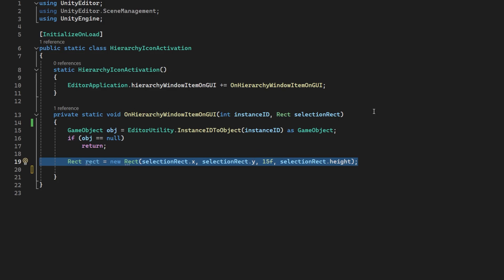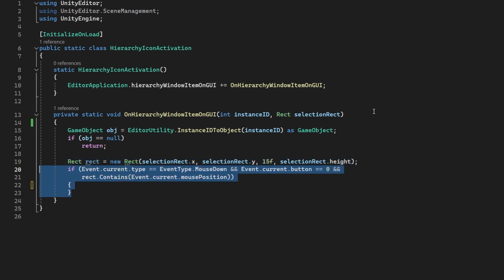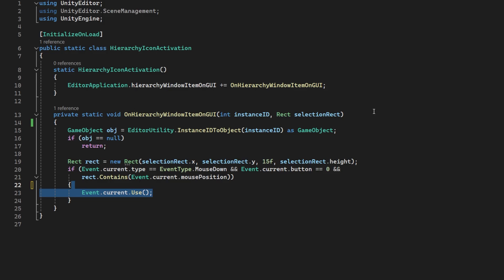Now how do we know if the user clicks in the rectangle? We make sure we are listening for the right mouse button, which is the left mouse button, and we check the rectangle contains the mouse position. We will make sure to use this event as no one else is allowed it. Now we can set the active state for the object to its inverse.